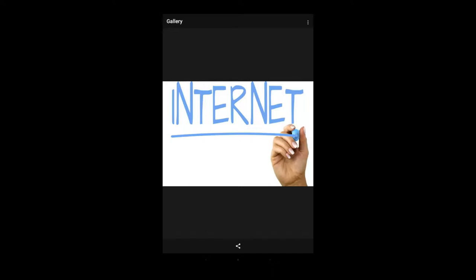We are going to use the internet. First, let's start with the internet. What is the internet? It is a network or connection between other computers and other information. This is the internet connection. We can access the information.